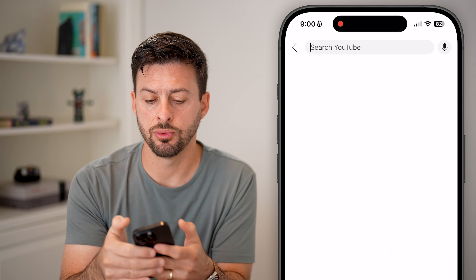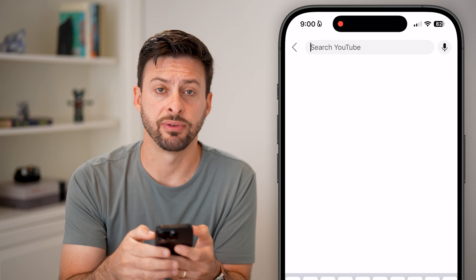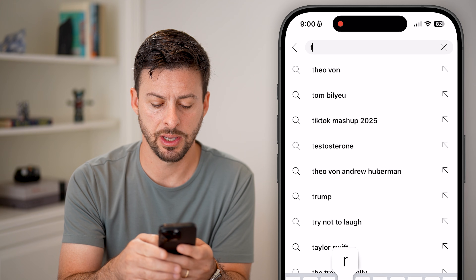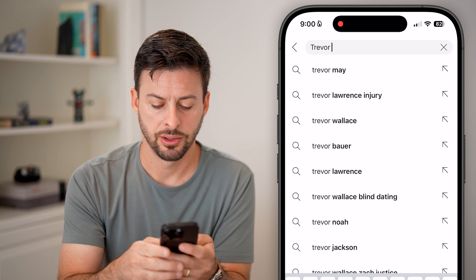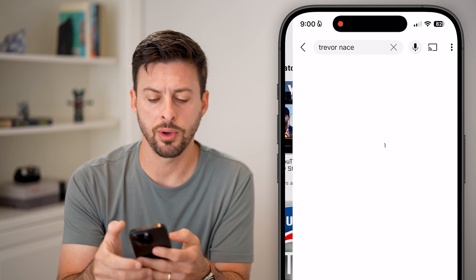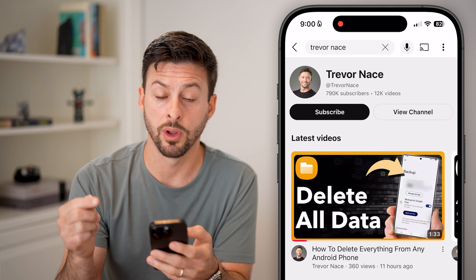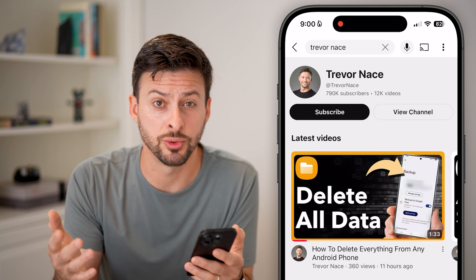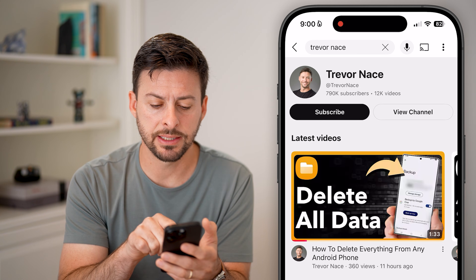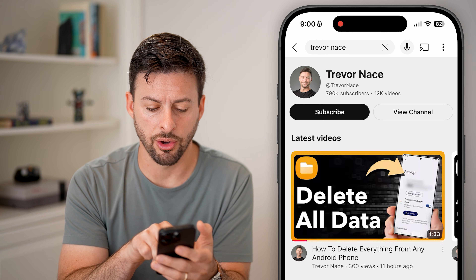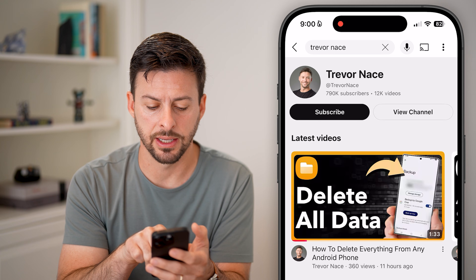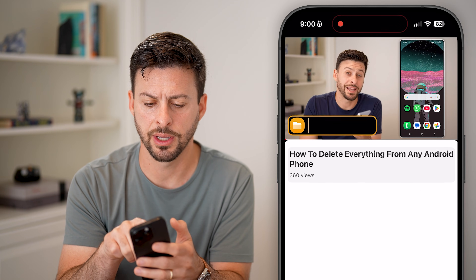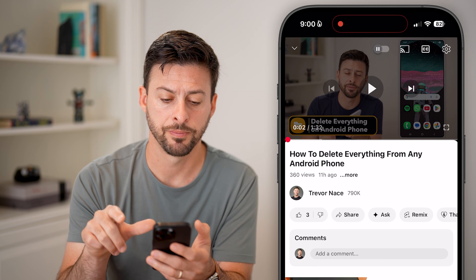The first thing we'll do is navigate to that specific video. So let's just type in Trevor Nace here, because I want to go and download one of my videos. You can choose whichever video you want. Let's say it's this one — 'delete all data.' So I can tap on the video and let's just pause it from here.